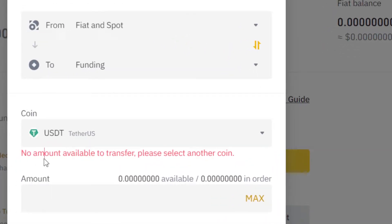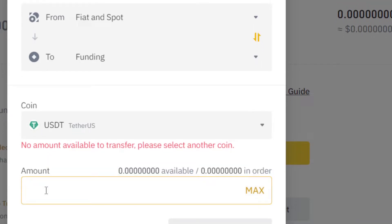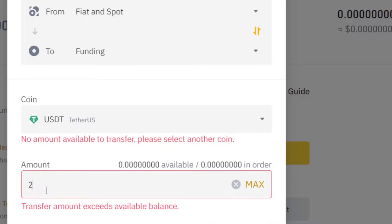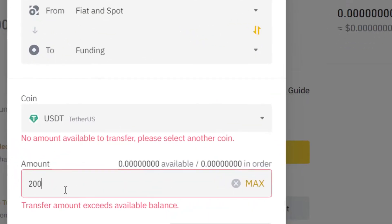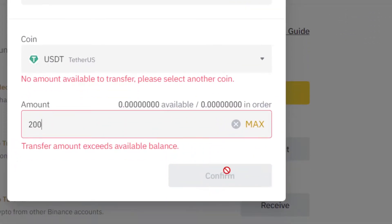Next you want to select the amount that you want to withdraw from your Binance to your Revolut. I'm going to select for example 200. Next you want to click Confirm after you select the amount.